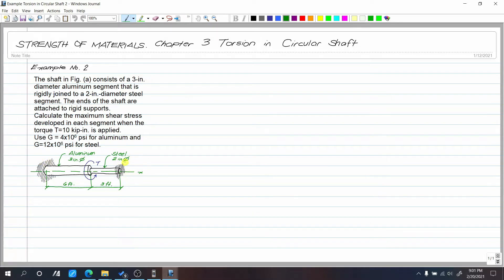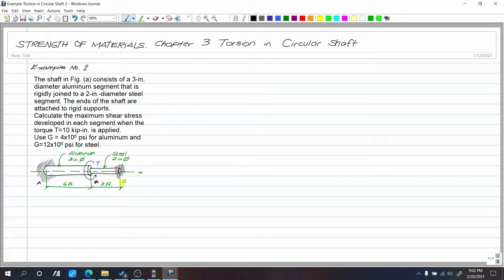So this is our rigid support. Calculate the maximum shear stress developed in each segment when the torque T equals 10 kip-inch is applied. Use G equal to 4 times 10 to the 6 psi for aluminum, and G equal to 12 times 10 to the 6 psi for steel. We have two segments: this is point A, this is point B, and this is point C. Segment AB is aluminum with 3-inch diameter, and segment BC is steel with 2-inch diameter.